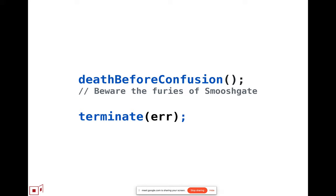So, the terminate does not subsume the need for the death before confusion, because it's still the case that if you didn't, if there was no opt-in for saying that out of memory and such low-level errors in general caused termination.